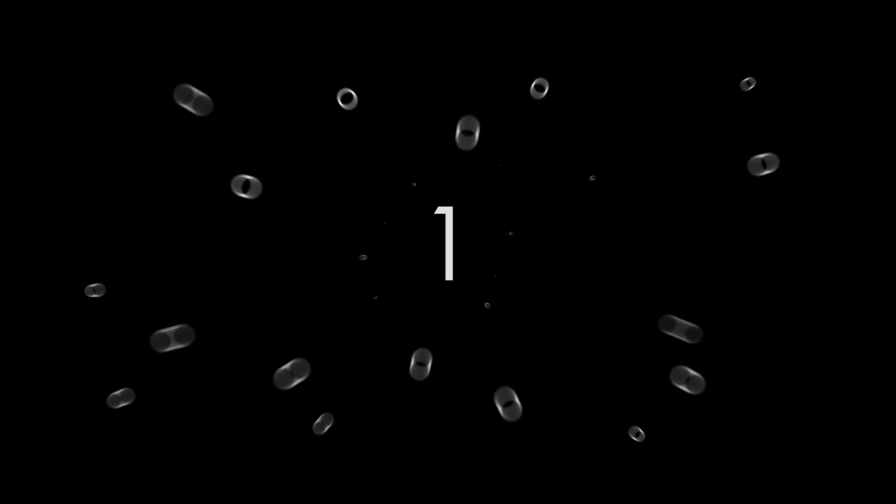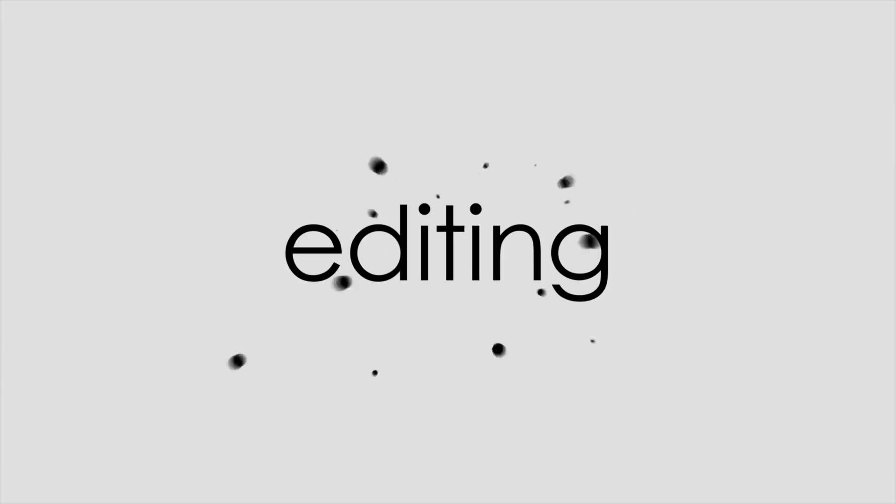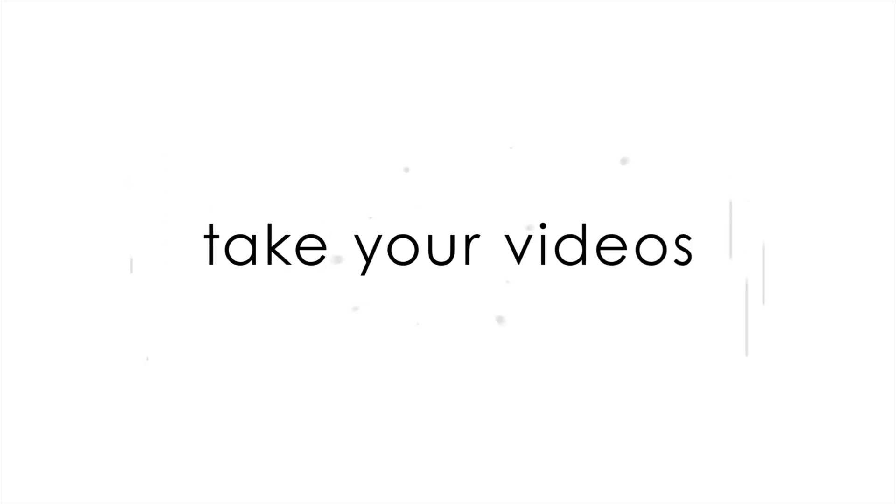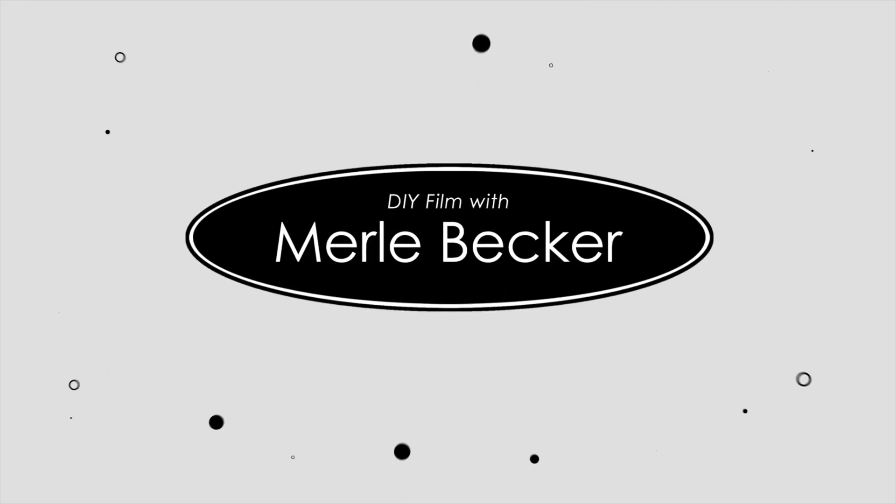In this video, I'm going to go through the 10 steps that you need to take when editing a documentary film. Hi and welcome or welcome back to DIY Film with Merle Becker, the channel where I help you make better videos.